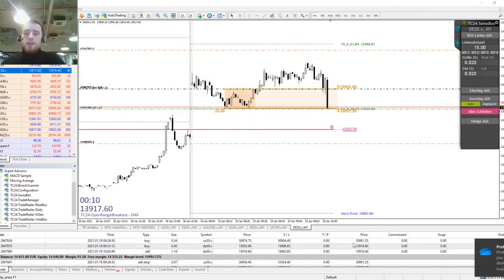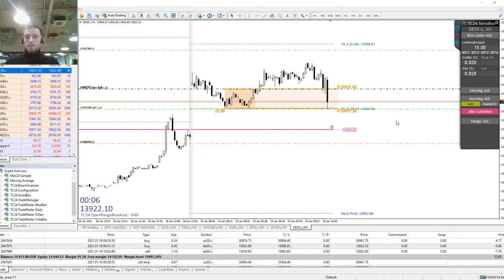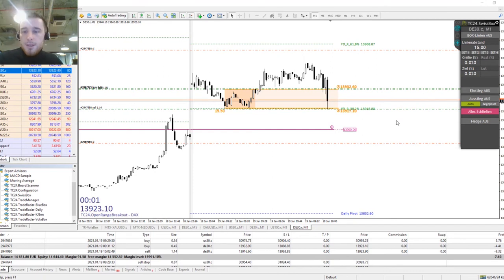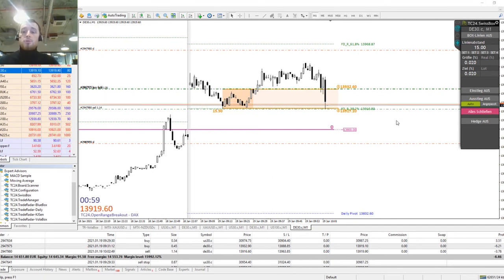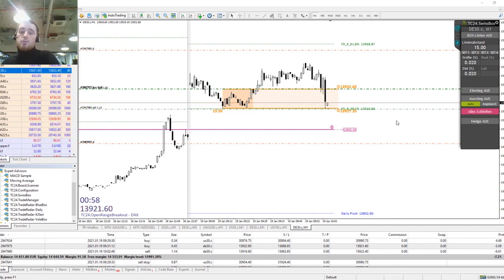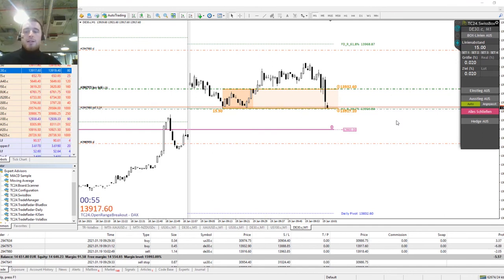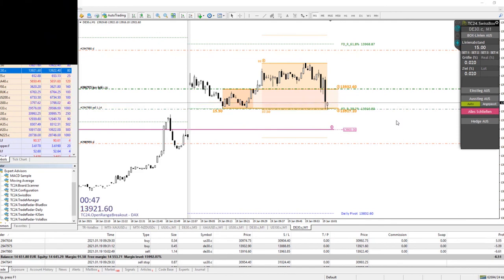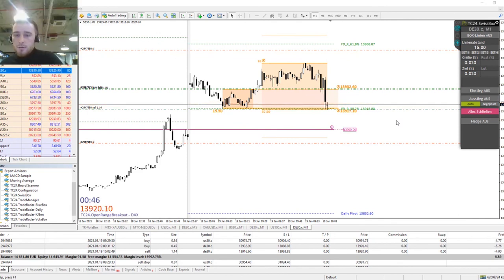And there's our take profit hit — it's as easy as that. Thank you for watching. Please hit the like button or subscribe to our channel. We have plenty of videos every day released for our German market opening trade and also our US market open live stream for an hour in the afternoon every day.